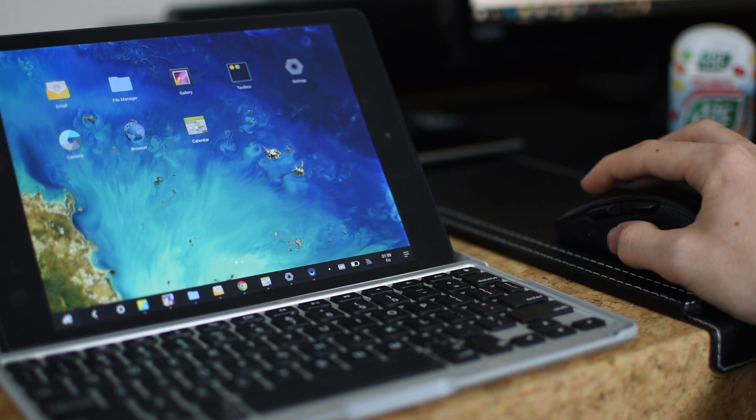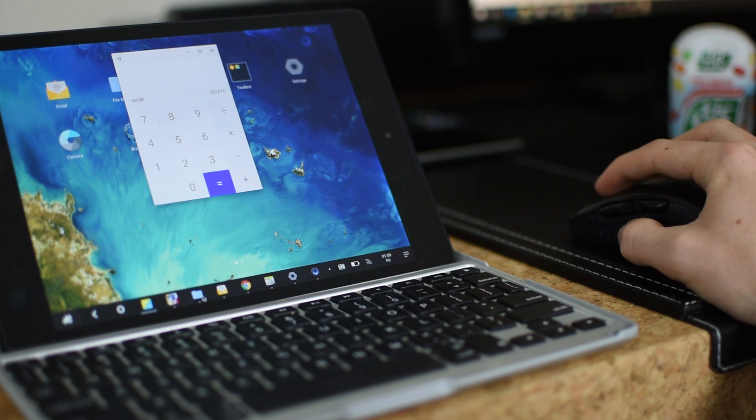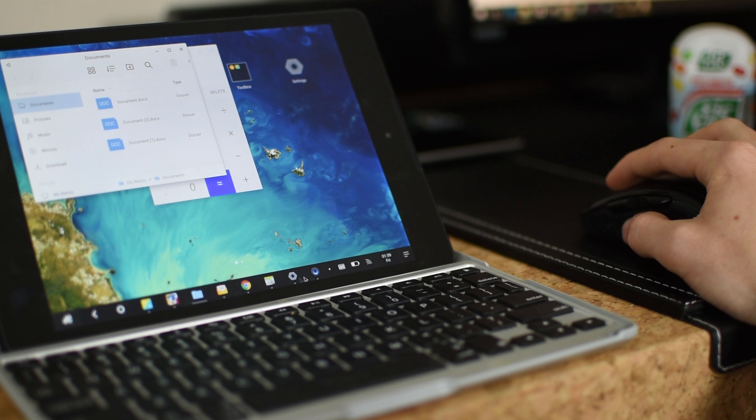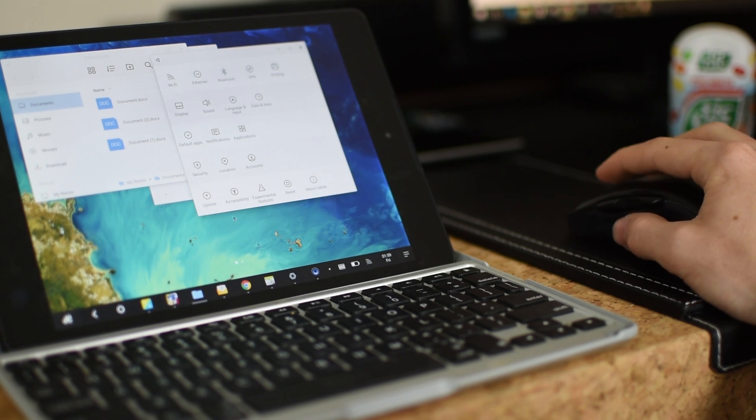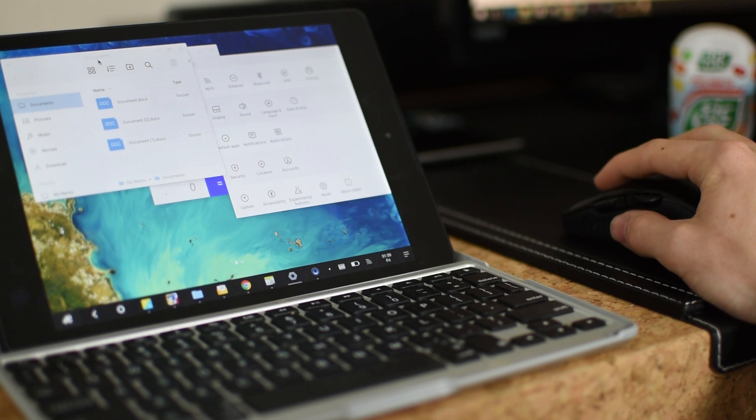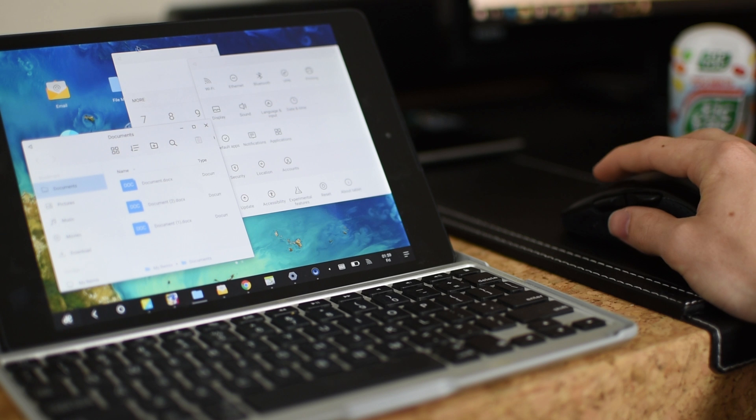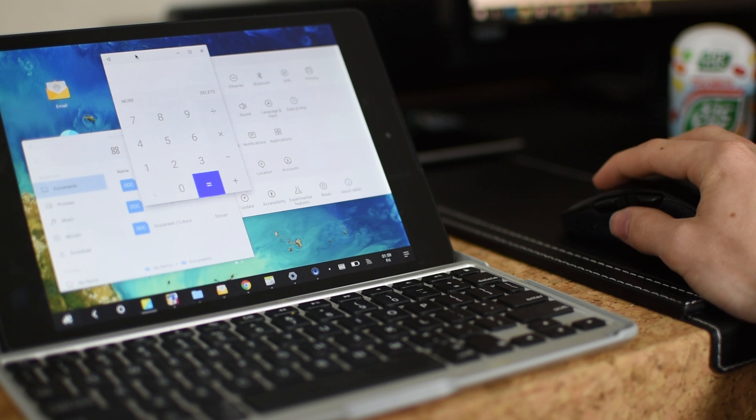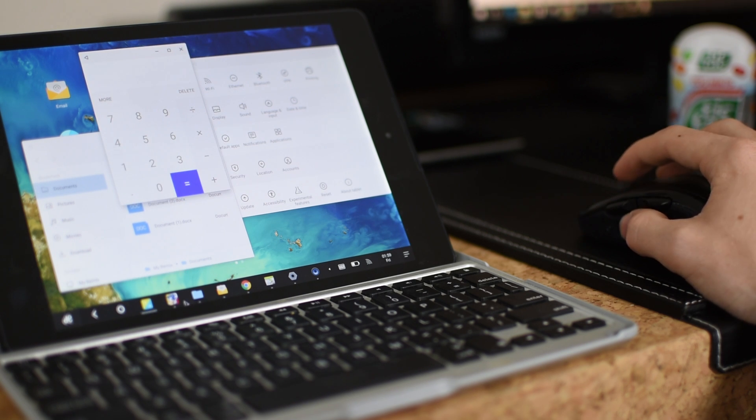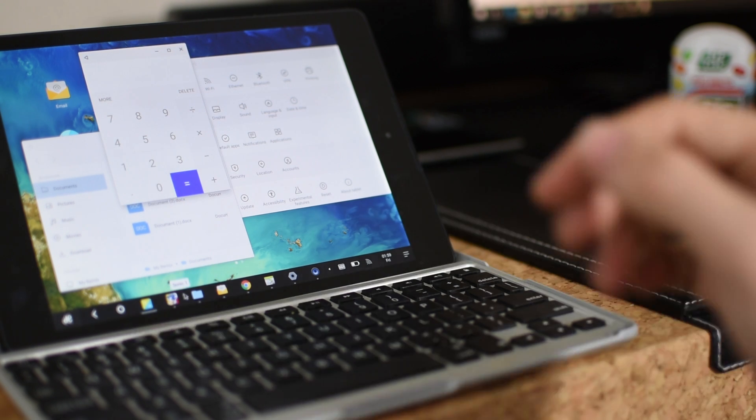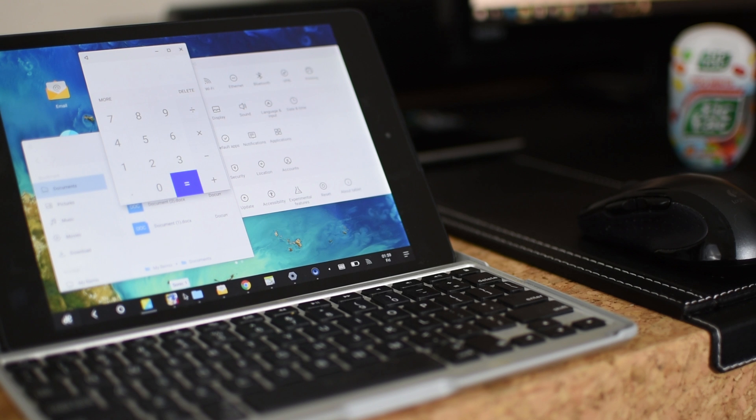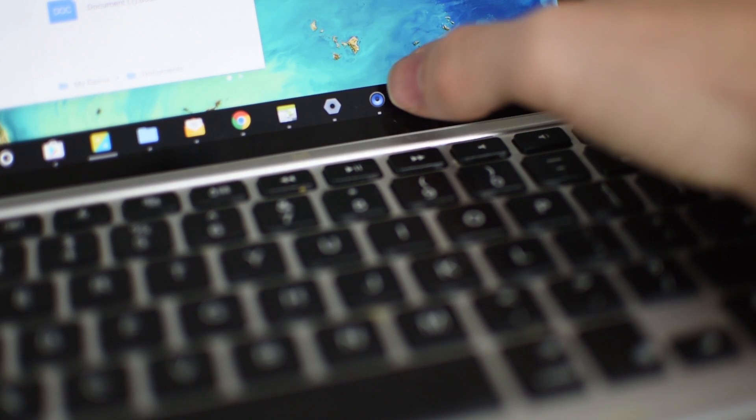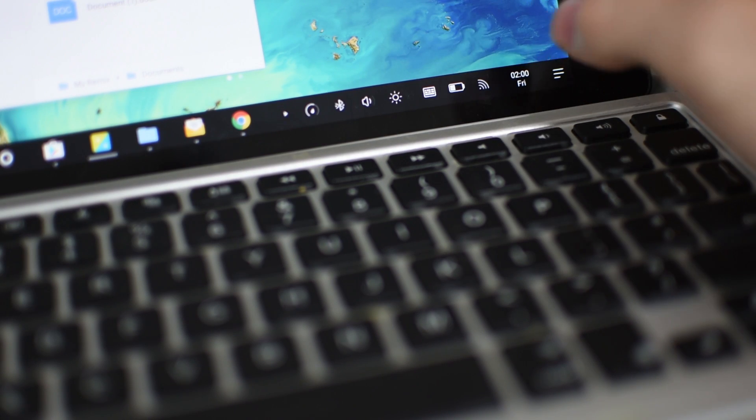So here you can see I can open up a calculator, a file manager, anything else. And it's really cool. The little taskbar at the bottom shows everything that's open. So unlike normal Android operating systems, it's not hidden. You kind of have an idea of what's open, what to close, stuff like that.